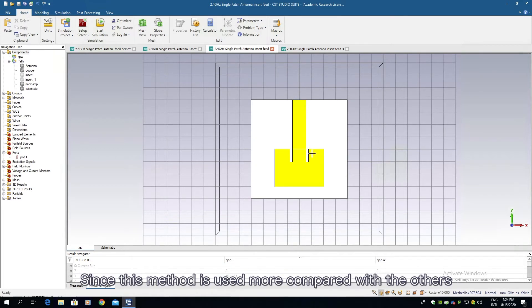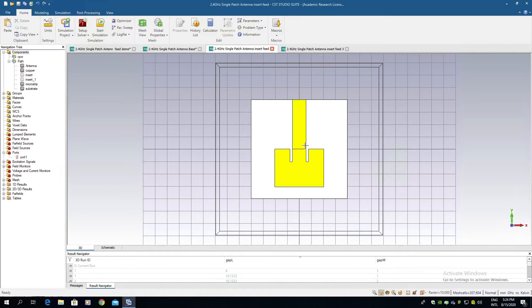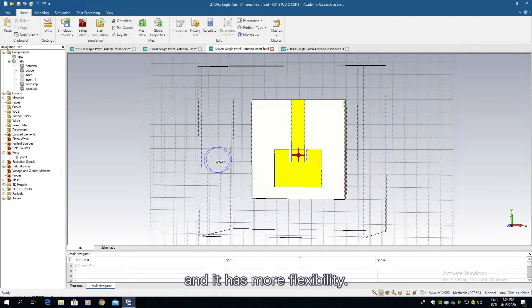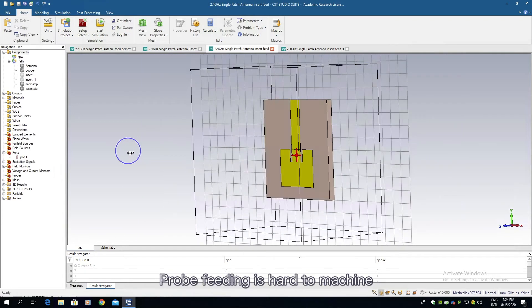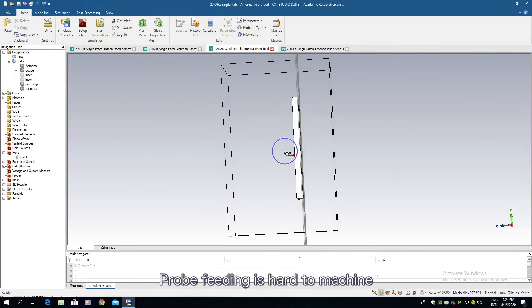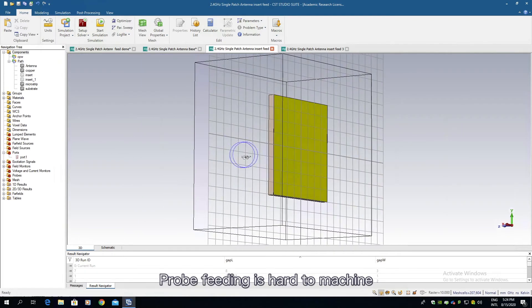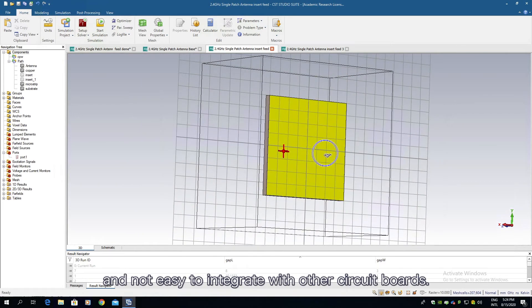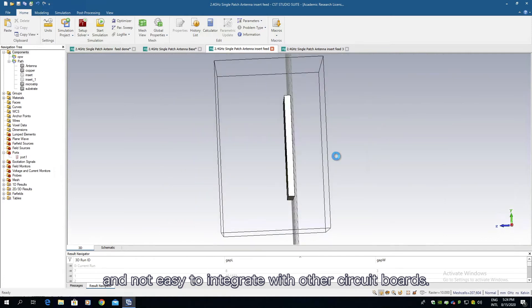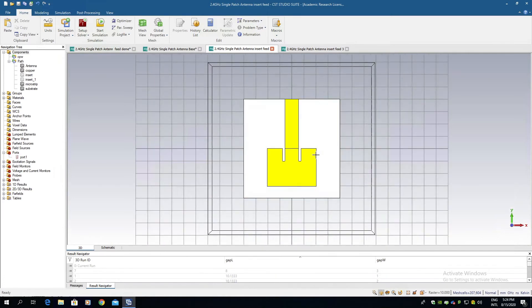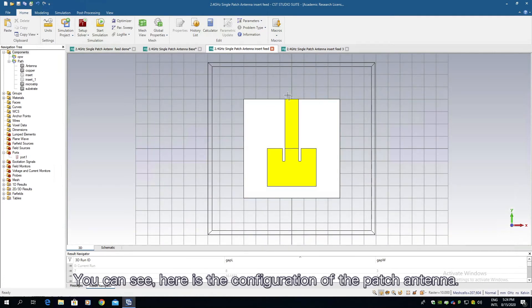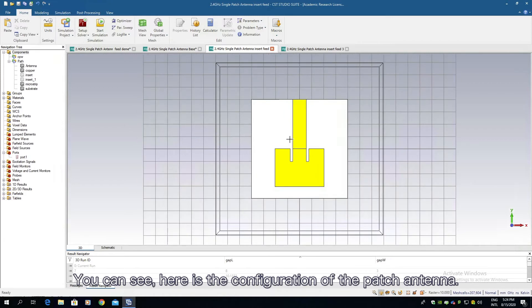This method is used more compared with the others and it has more flexibility. Probe feeding is hard to machine and not easy to integrate with other circuit boards. You can see here is the configuration of the patch antenna.